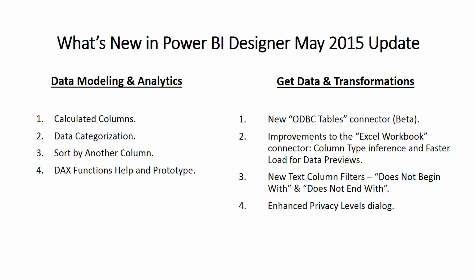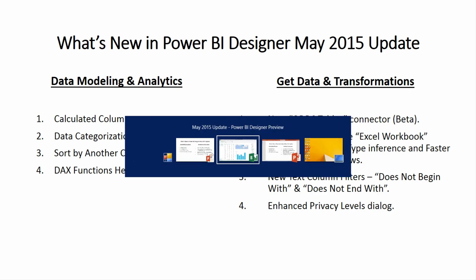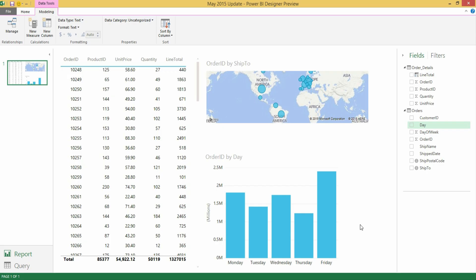The last feature within the data modeling and analytics area for this month's update is improvement on top of the DAX authoring capabilities that we gave you last month. This month we are adding more capabilities to our IntelliSense support for DAX functions by providing you with help and prototype for specific functions. Let's take a look into the designer to see how this feature looks like.